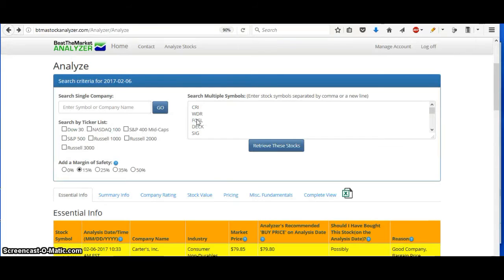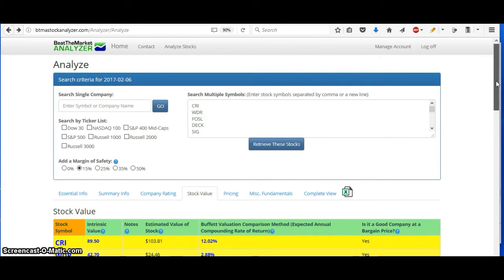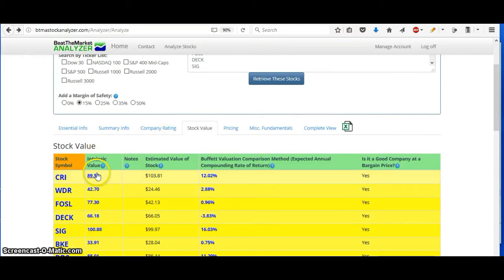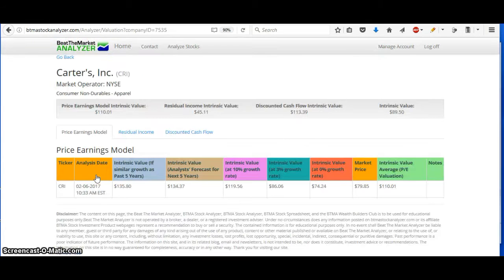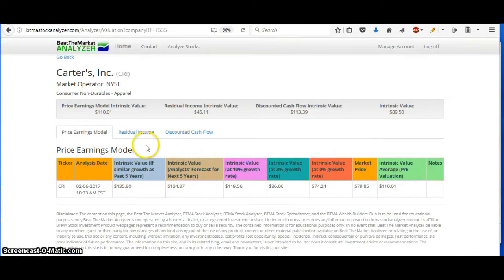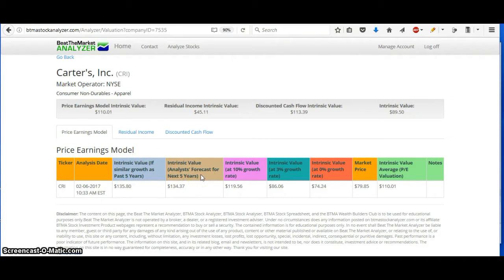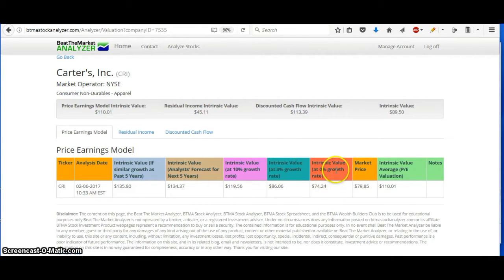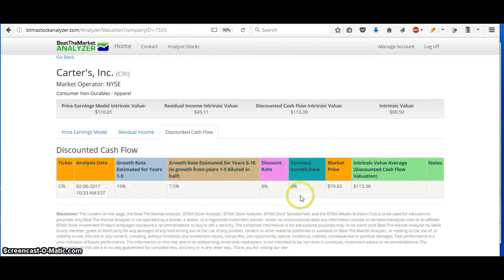Then you can check out stock value as well. This gives you intrinsic values. And not just one intrinsic value. You have one here, but it's actually broken down into various intrinsic values. So it gives you price earnings model, residual income, discounted cash flow, and then it gives you different situations. If the growth was similar as the past five years, the analysts forecast the next five years forecasted growth. If it was at 10% growth rate, 3% like inflation rate, or at 0% growth rate. It breaks these down into each one and then it gives you your average here.